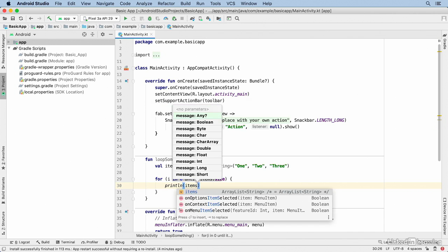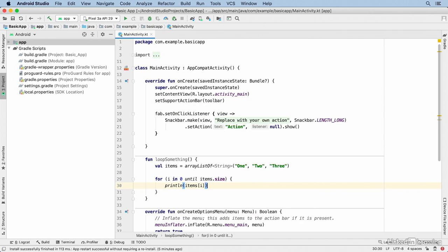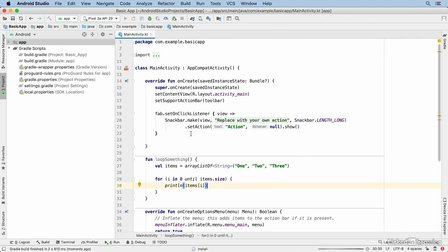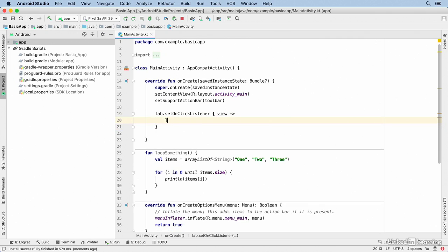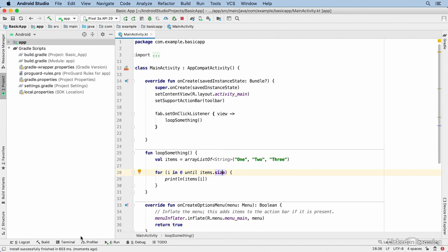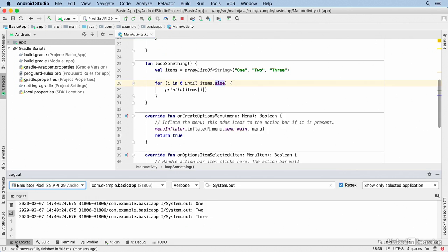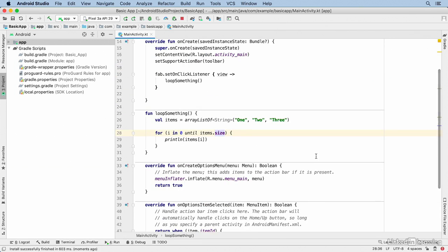Within that loop, I'll use the println function and I'll pass in items, then I'll use array syntax and display the item at that position in the array. I'll run this code in the background just to make sure my code is working, and then I'll get rid of this call to Snackbar.make. Instead, I'll call my new function. Now I'll run the application and nothing visibly happens in the app itself, but I'll go to the logcat window and show that with a filter of System.out. I see 1, 2, and 3, so I know the loop is working.